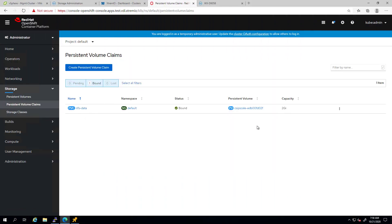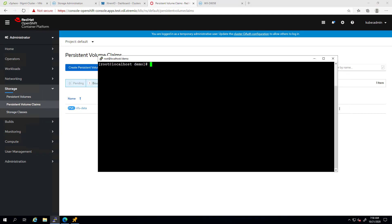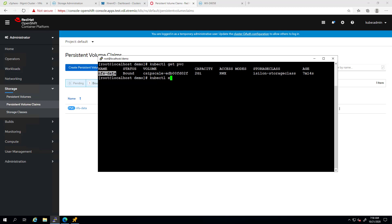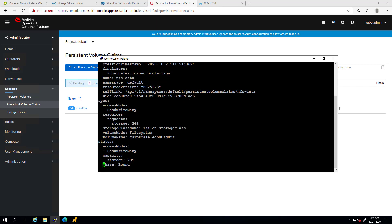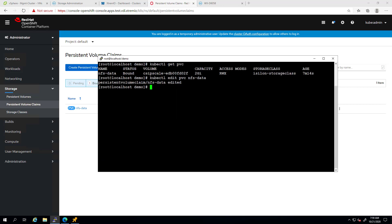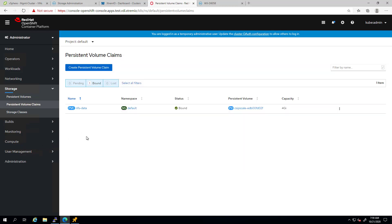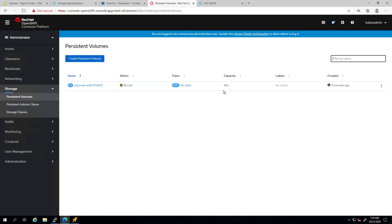The PVC I created in the previous example is bound to the three pods. In order to expand the volume, all we need to do is run the kubectl editPVC command and specify the relevant persistent volume claim. Then, go to the storage parameter, change it and save the file. As you can see, both the PVC and PV have been automatically updated to the new size.